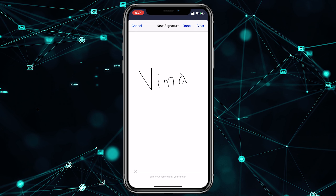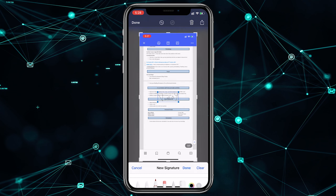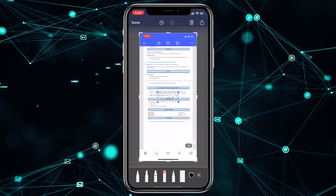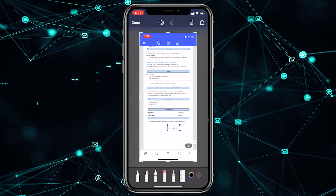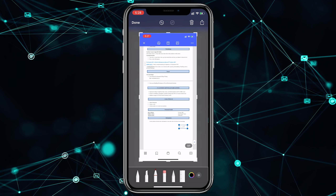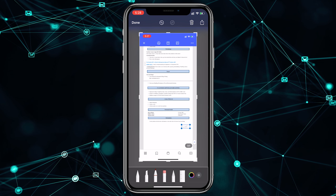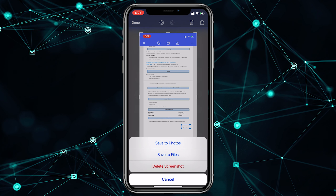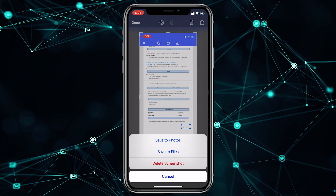यहाँ पर already add है, तो मैं directly यहाँ पर एक और add करके दिखाता हूँ। यहाँ पर जैसे 'Vina by' — मैंने कर दिया है और done करना है। तो यह मेरा signature आ चुका है और इसको आप कहीं भी set कर सकते हो जहाँ पर आपको need है। तो ऐसे आप किसी भी document पर बिना printing और scan के signature कर सकते हो — काफी कमाल का feature है।